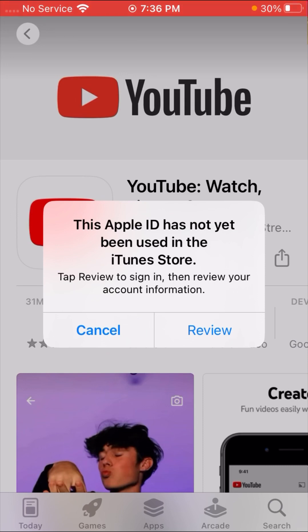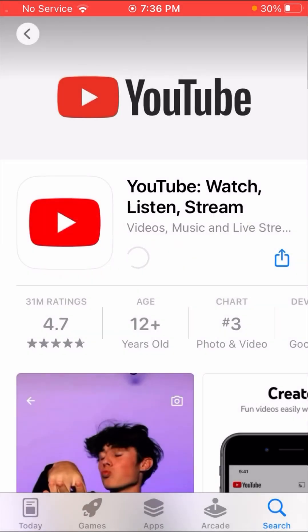Without wasting time, let's continue. First of all, what you have to do is — here you can see a 'Review' option, so you have to simply tap on it. When you tap on it, wait some seconds.